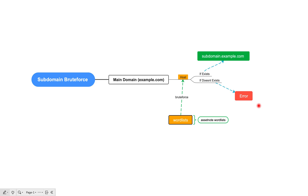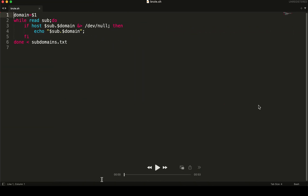Now let's quickly jump into how we can write a bash script to implement all of this. Here on screen you can see the bash script that I have written — let's walk through it quickly.